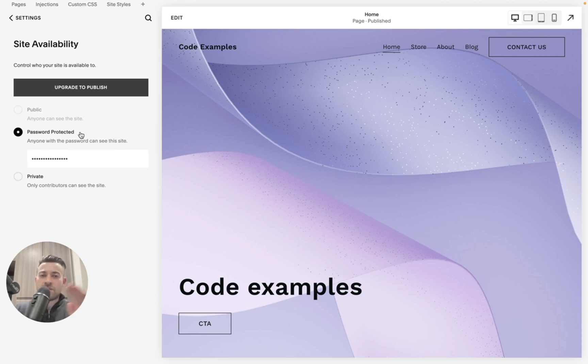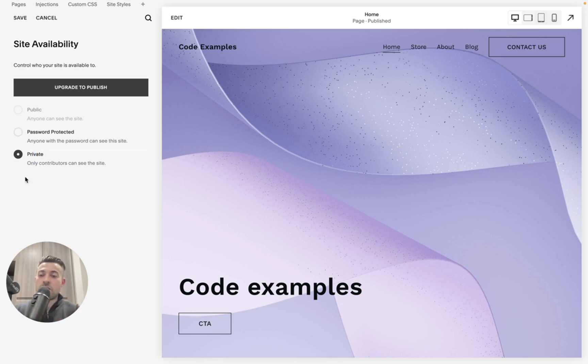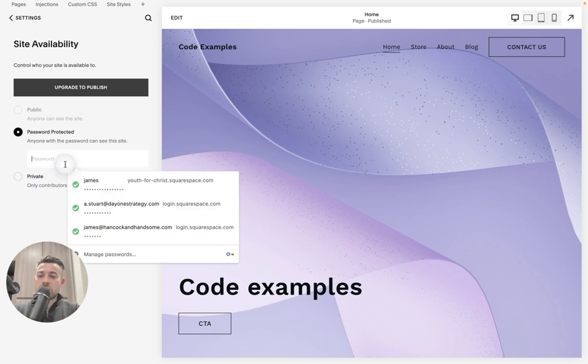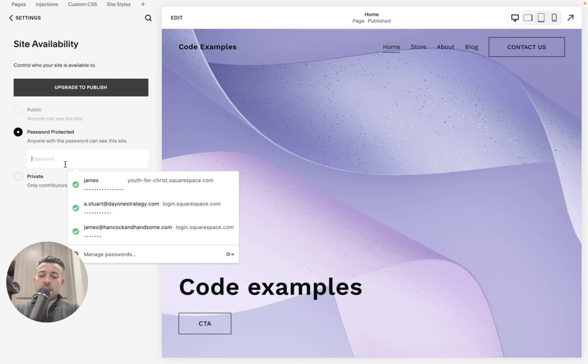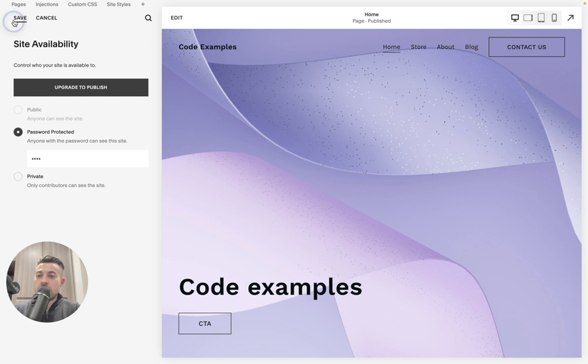So ramble over. If we click on password protected, by default it will be on private. But if we click password protected and then P-A-S-S, that's what I do for all my sites, just pass, hit save, and then the password is on.